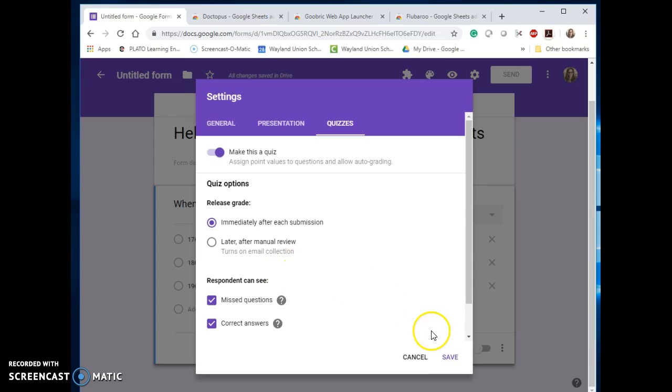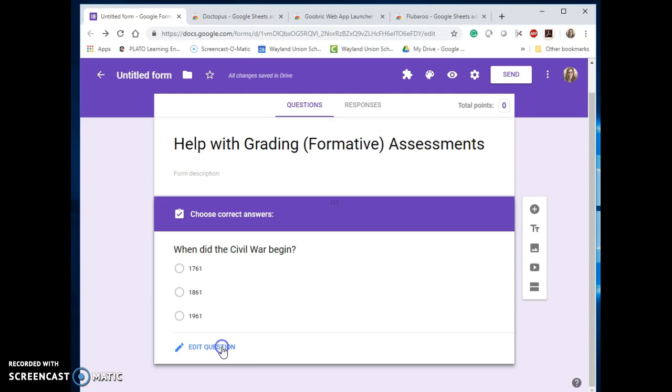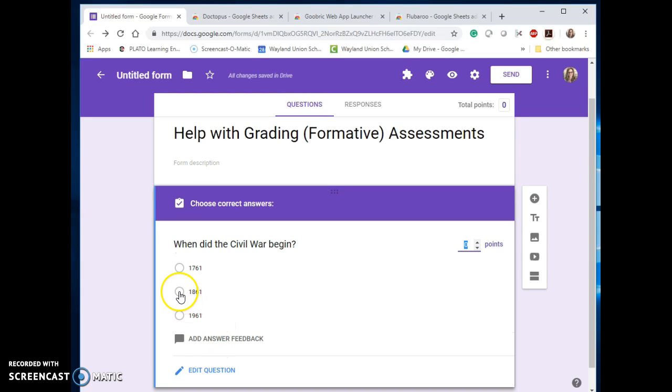I just want to show you what this is going to offer you. If you click save, it's going to offer you an answer key so I can go ahead and put in the correct answer, which is that, and it's going to grade it for me as students go through it.